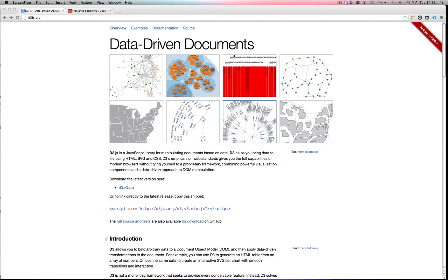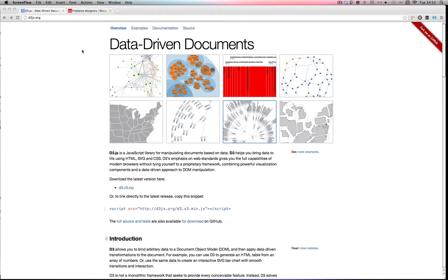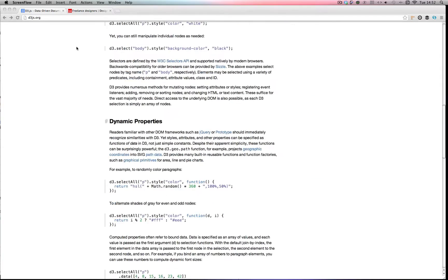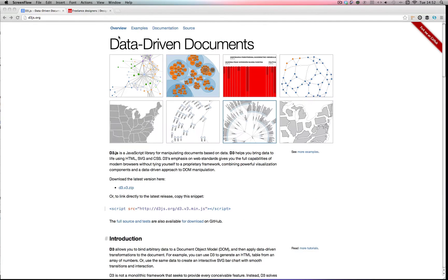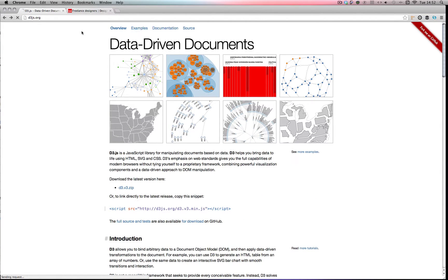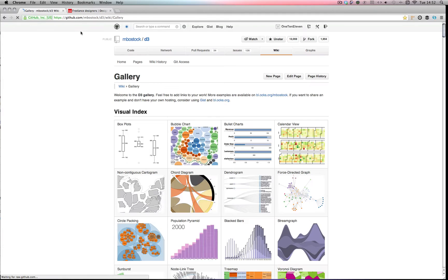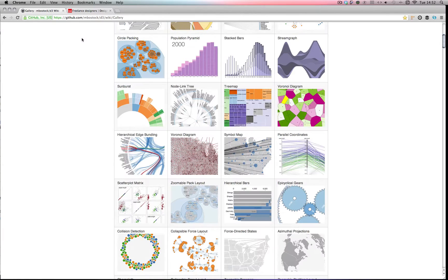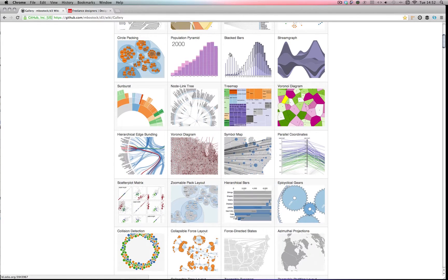So let's get started. This is the website for D3.js and it's basically a JavaScript library which helps you bring your data to life using HTML, SVG which is Scalable Vector Graphics, and CSS. There's huge possibilities with this library so I suggest you have a good look through the website and the examples to see what's possible.